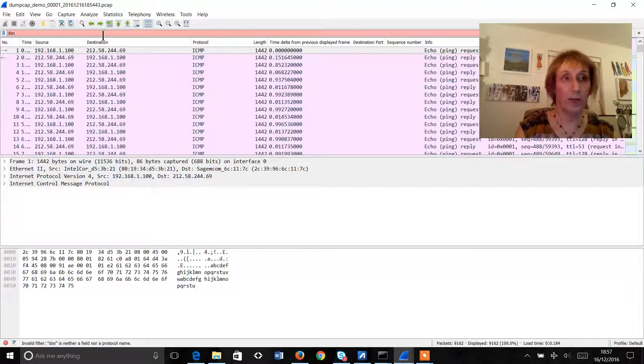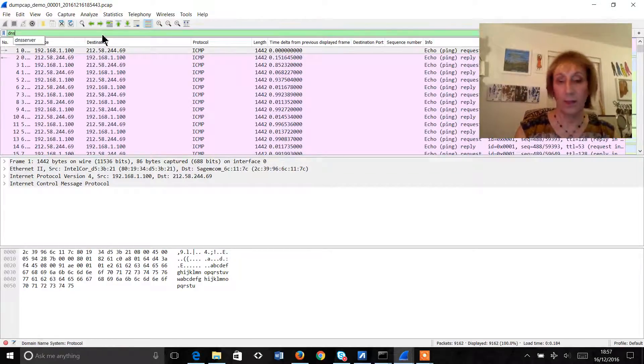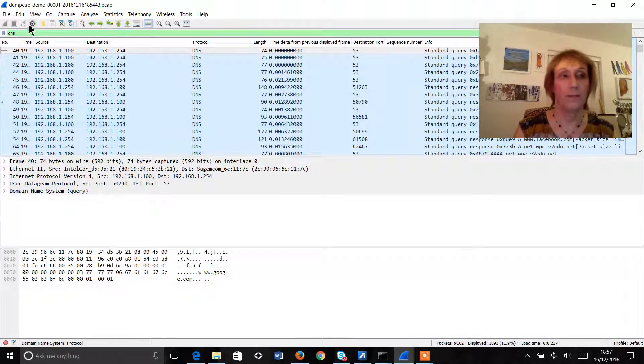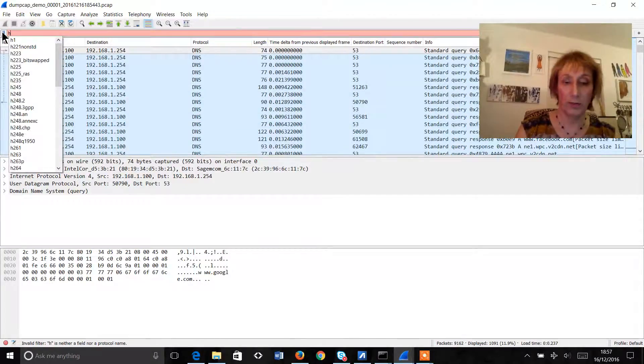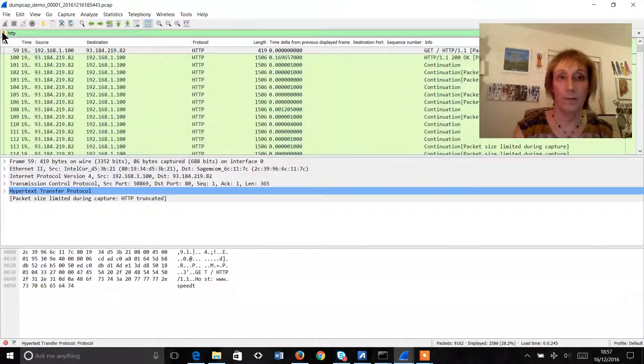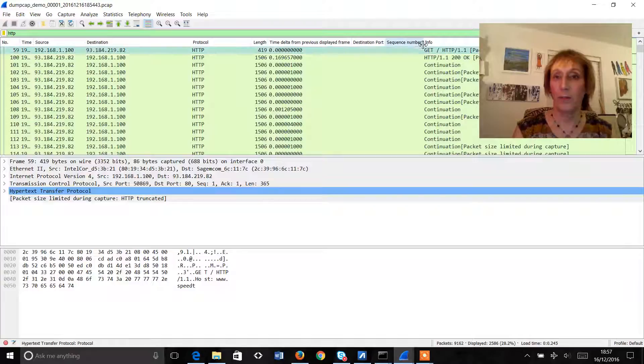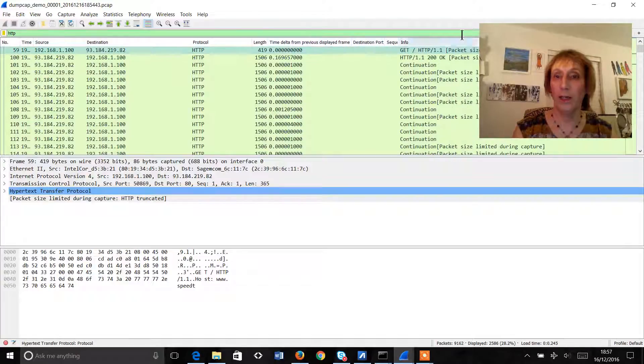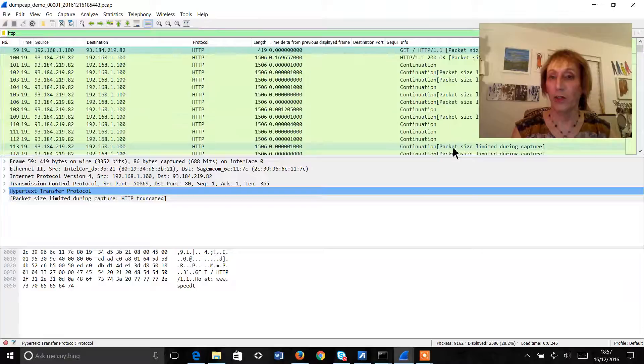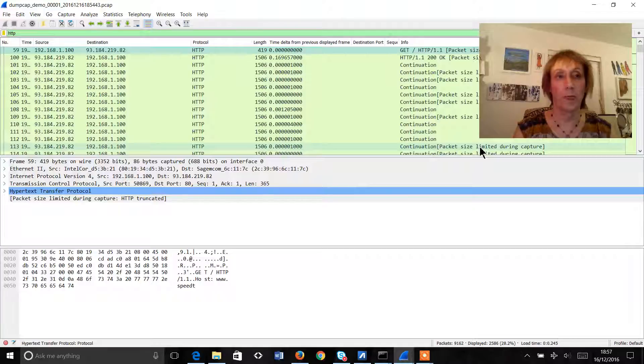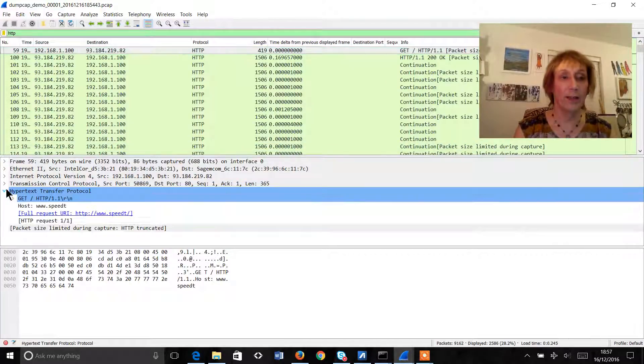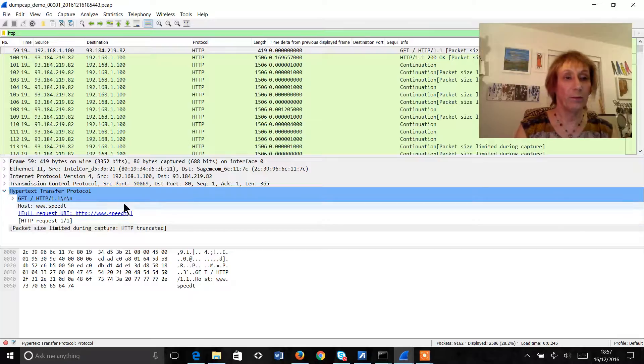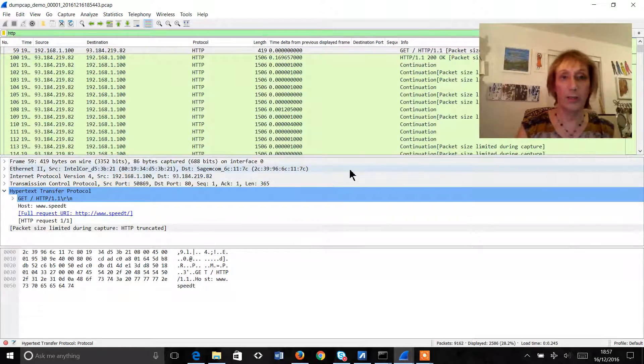And from there we can pretty much do anything that we want to do. We can run a filter on DNS, we can run a filter on HTTP and if we have a look over here we can see that in actual fact each of the packets was limited in size because of the way we defined the splice.